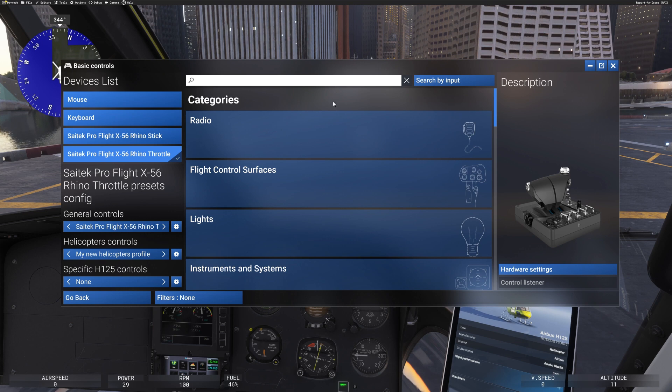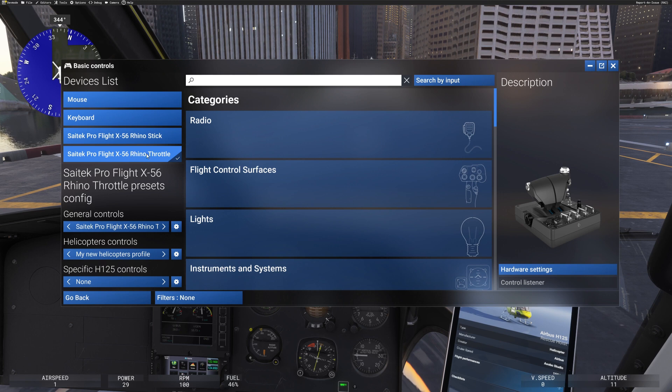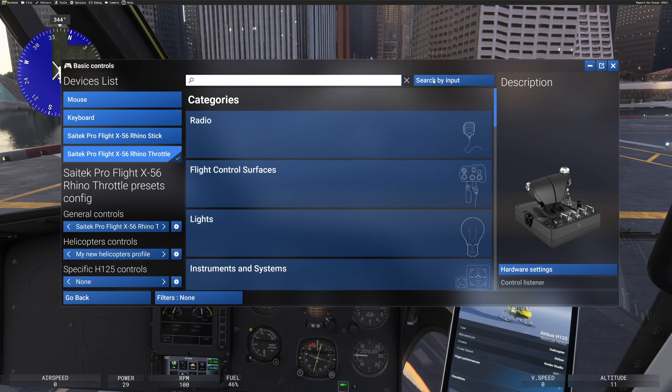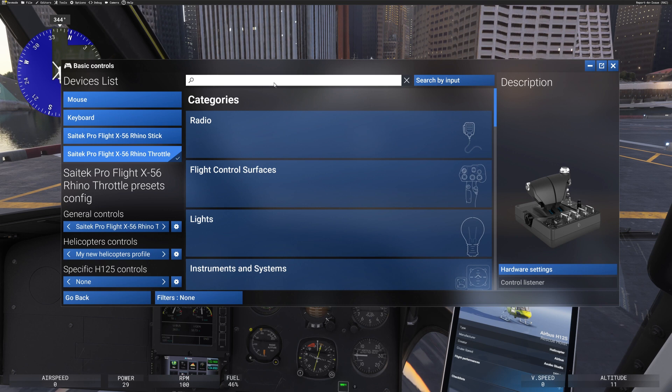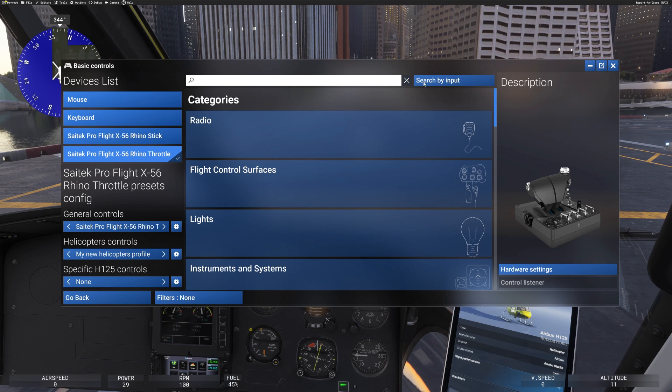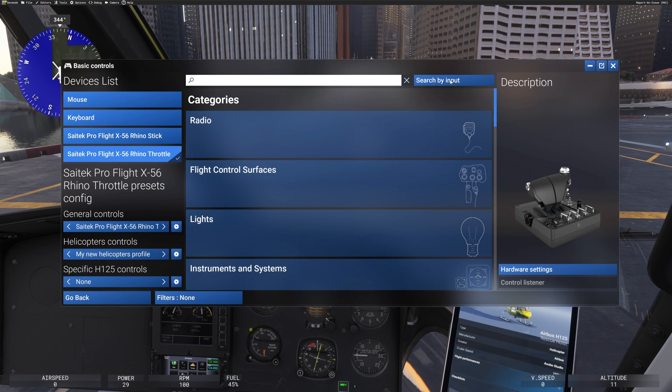So let's firstly, this is the way that I do it. So firstly, we have got the right peripheral selected here. Rhino throttle, if you click on search by input at the top here and then you move the button or that you want to program something to do, you should see that on the left hand side, the button that you are looking for appears. So you should get a name, a label for the button, but also it will say if it's attached to anything.